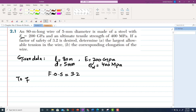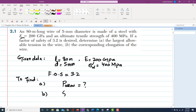We have to find: Part A — the largest allowable tension in the wire, represented as P or F. Part B — the corresponding elongation, that is the change in length.